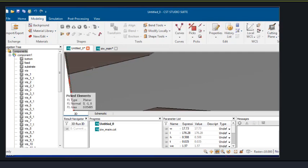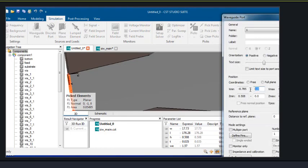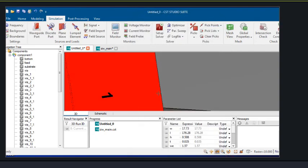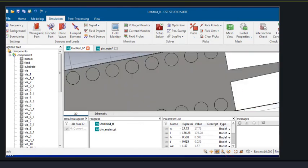First of all we will select the face, then we will apply a waveguide port. In the similar way, we will apply the waveguide port at the second end also.